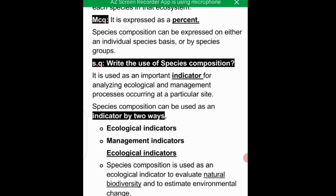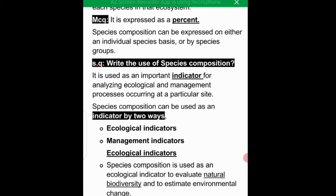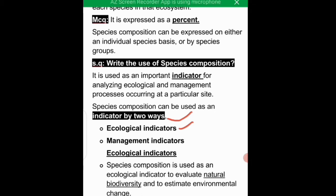Species composition serves as an important indicator for analyzing ecological and management processes. It can be expressed in two ways: as ecological indicators and as management indicators. Ecological indicators are used to evaluate natural biodiversity and to estimate environmental change.